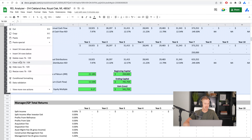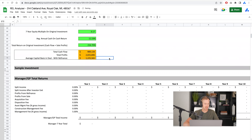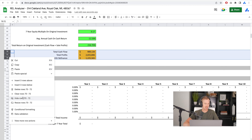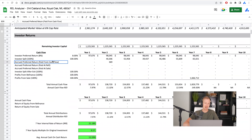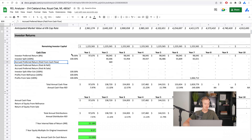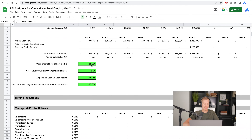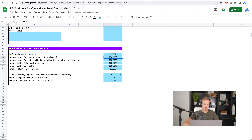We've got two sections we're worrying about: the manager and GP returns, and then the investor returns. This is where the investor's capital goes, and this is what's left over for the manager. We have the ability to dictate all of that in this little section right here — preferred return, split percentages, and so on.